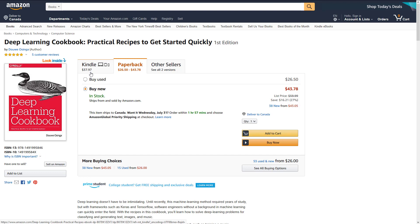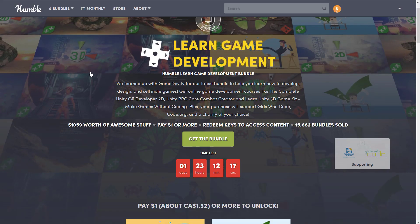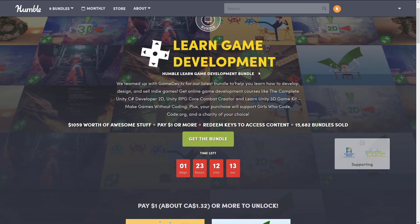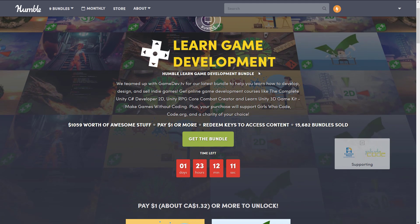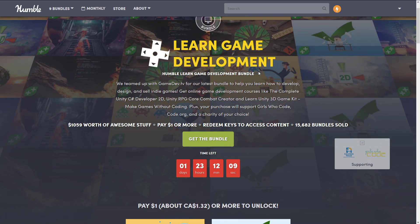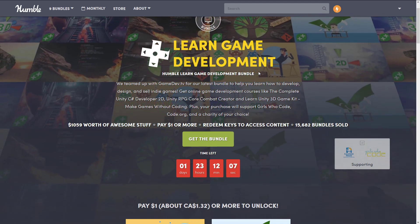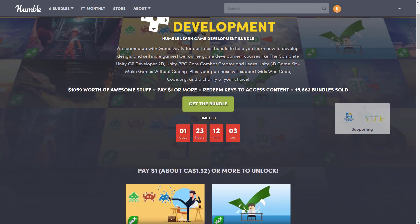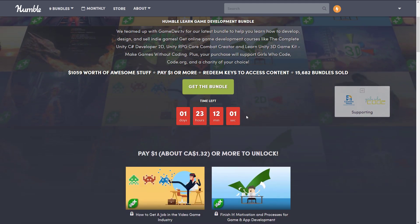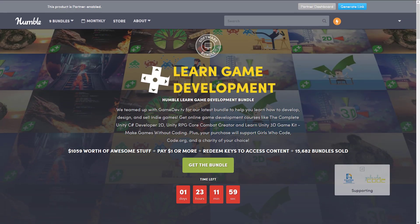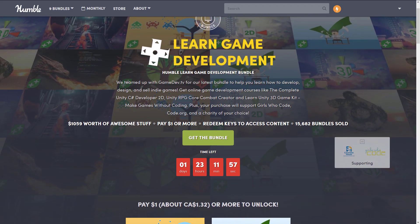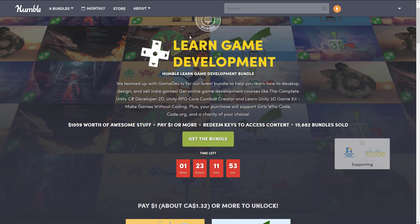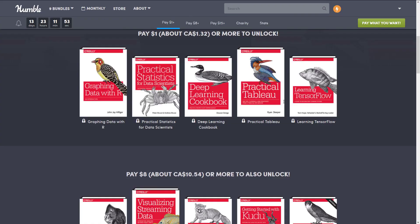Back to game dev specifically — we are in the final countdown for the Learn Game Development Humble Bundle from Game Dev TV with Ben and Tristan. This is just coming to a close, so if you missed that video, you have just shy of two days to pick it up. I've linked it down below — it's definitely more relevant to game developers specifically.